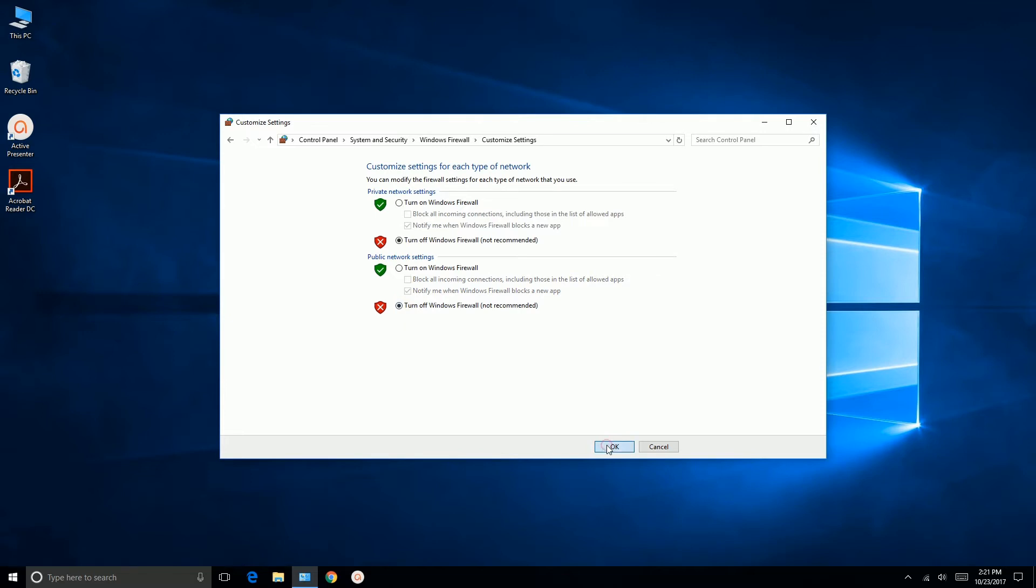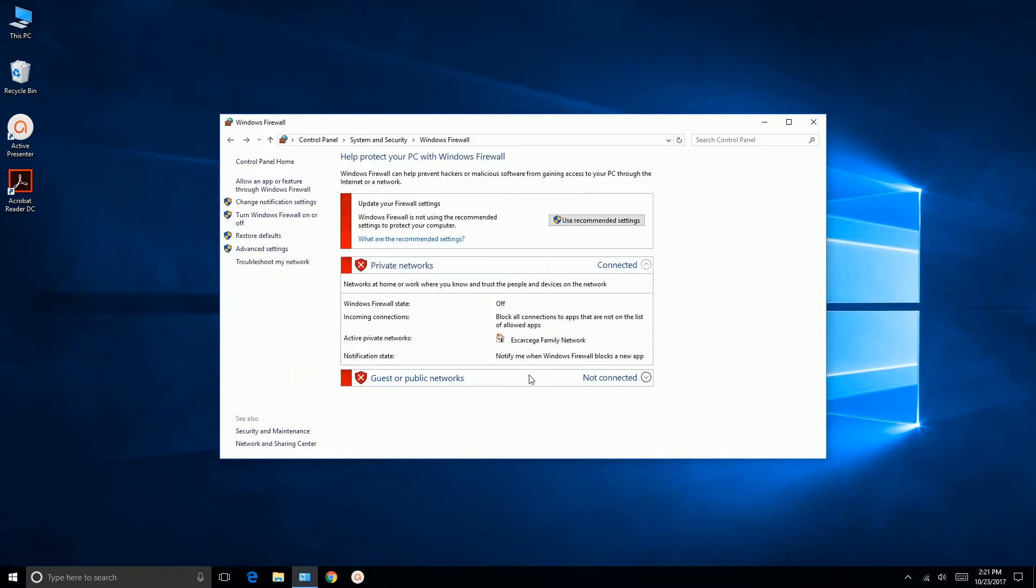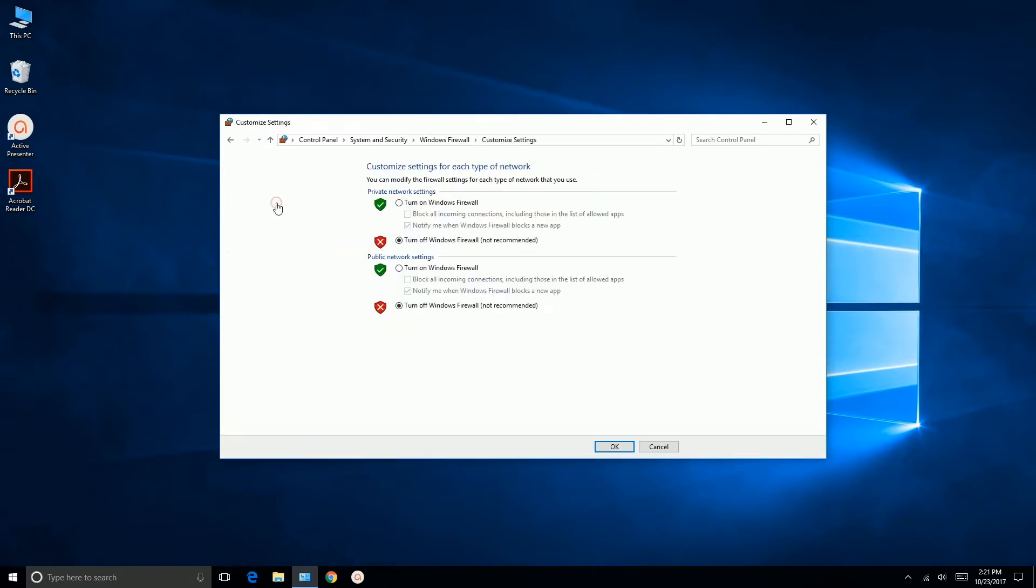We'll click on OK, and then we want to change Notification Settings, and we want to make sure it says Turn Firewall Off under Private Network Settings and under Public Network Settings, Turn Windows Firewall Off is set, and we click OK.